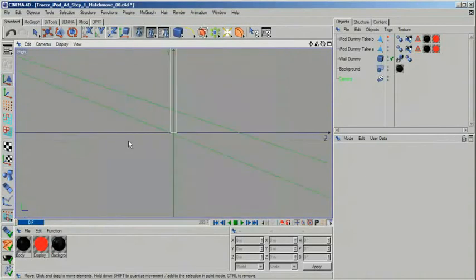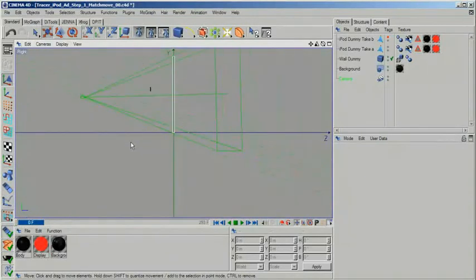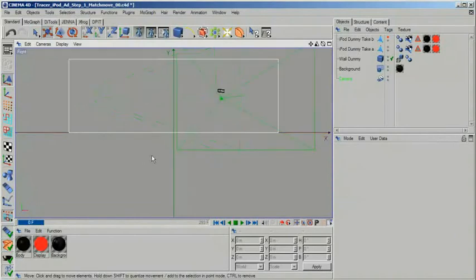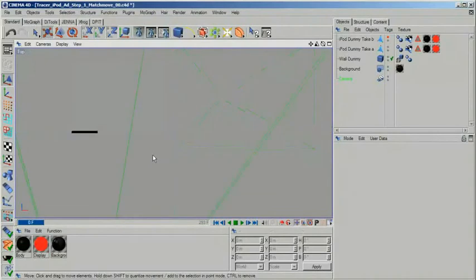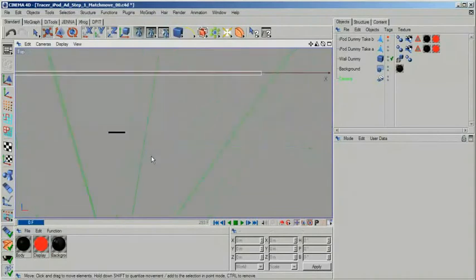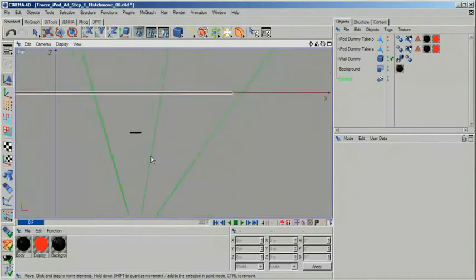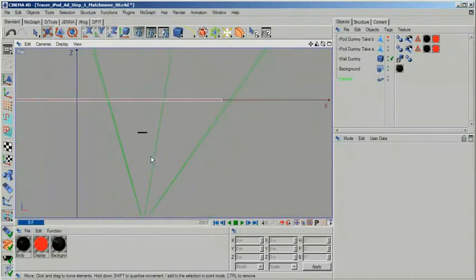Because I didn't have any of those match moving tools handy, I tried to match everything manually. Of course if you have programs such as SynthEyes, Matchmover or Boujou, it's going to be a lot easier to get at least the camera in the right place.